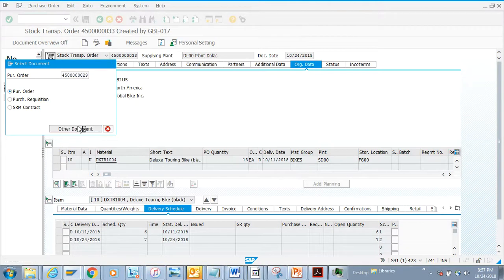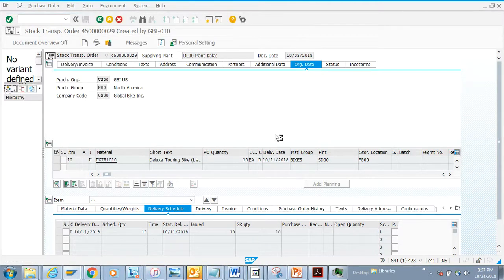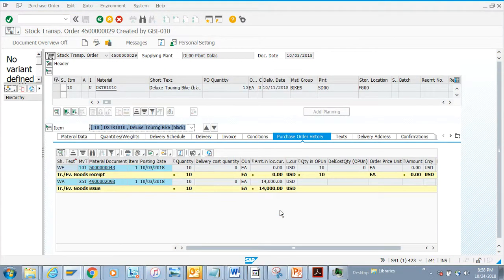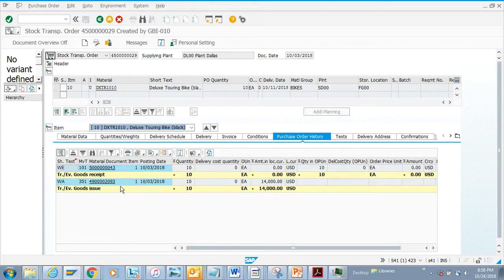We just double click and this is another purchase order that we have. If you notice, there is a purchase order history. The purchase order history tells you what types of material documents have been created.